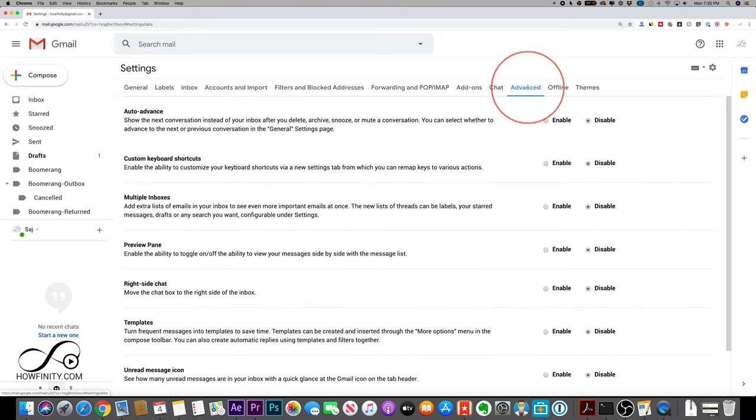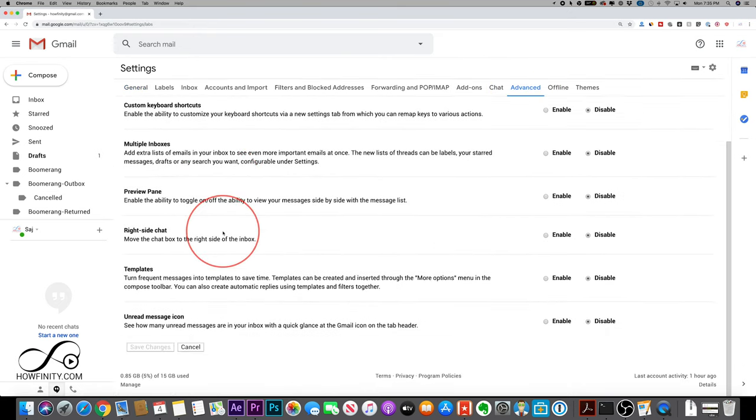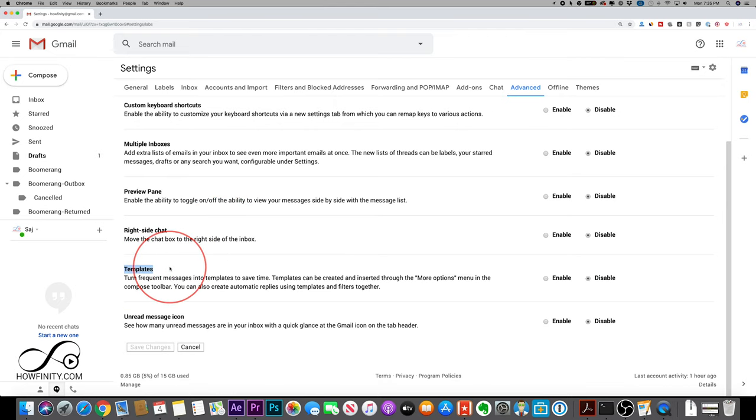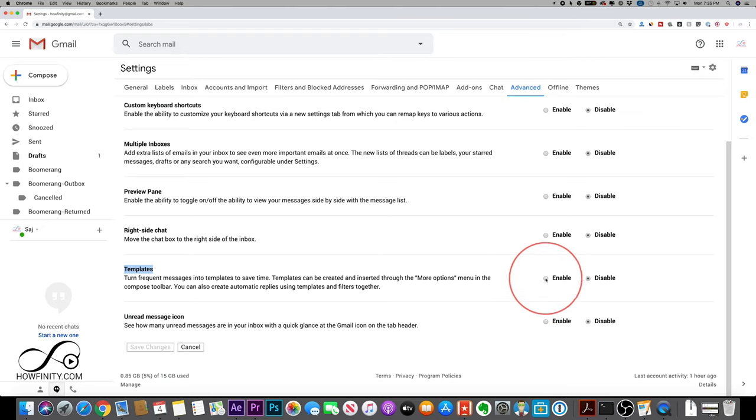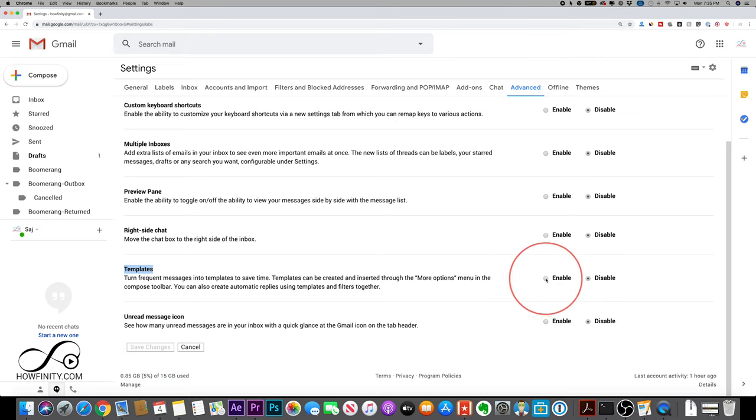Inside of settings it used to be under labs, but now it's inside advanced. Go to this tab called advanced and there's a bunch of advanced options here. But the one we're looking for is called templates. Look for that one. And you need to turn this on. If it's disabled, it won't show up where we need it to. So go ahead and click that.